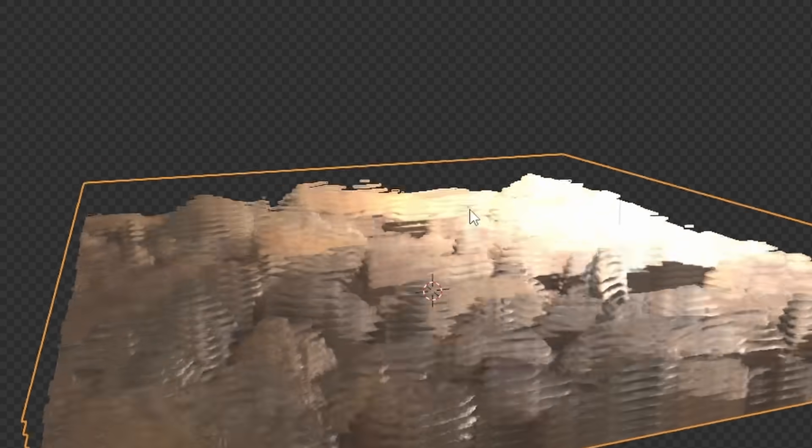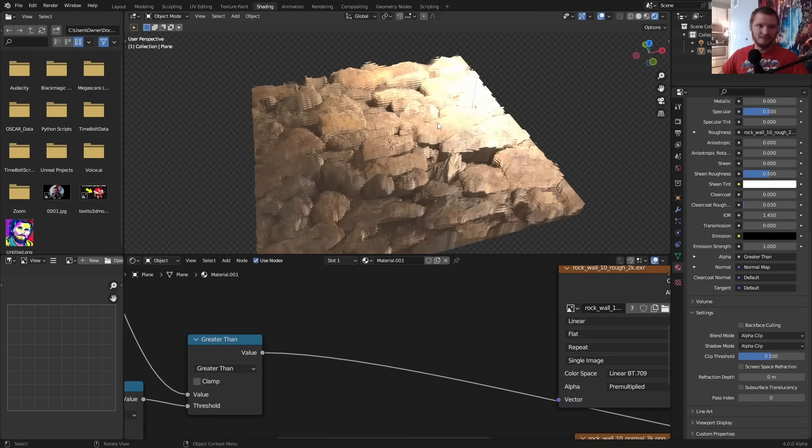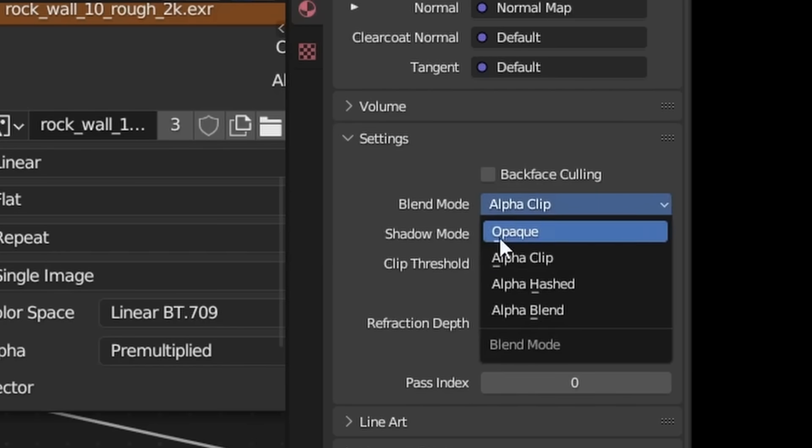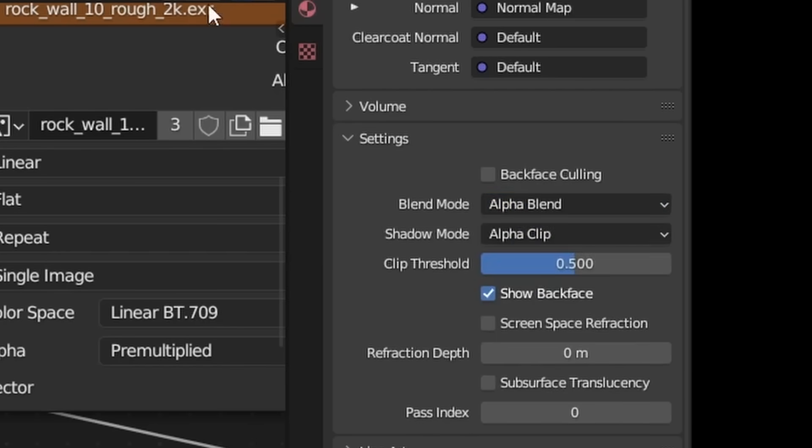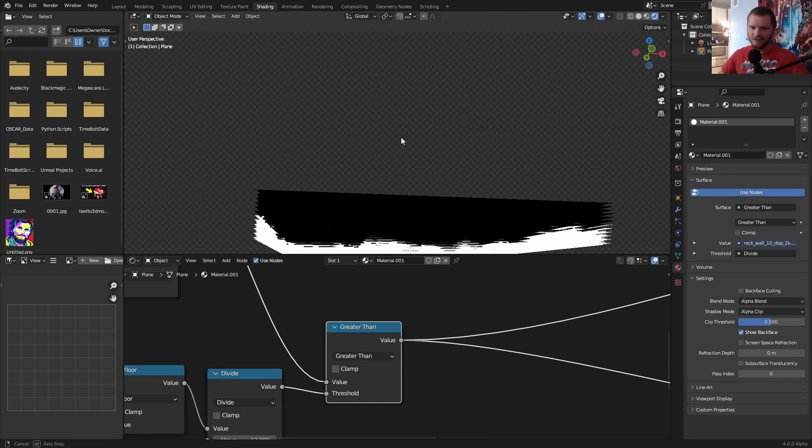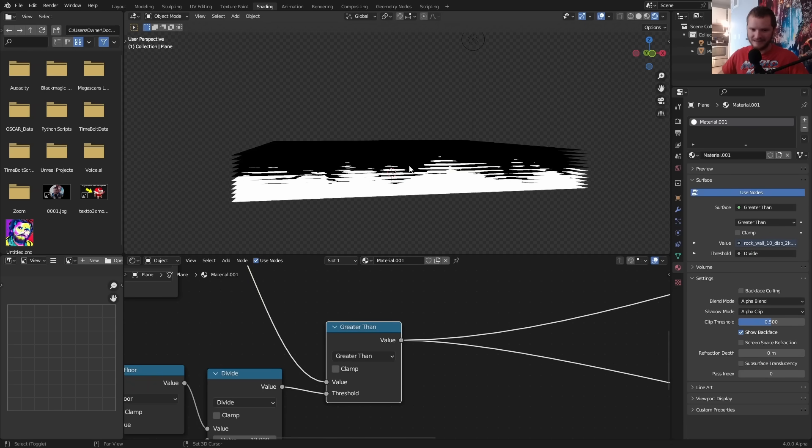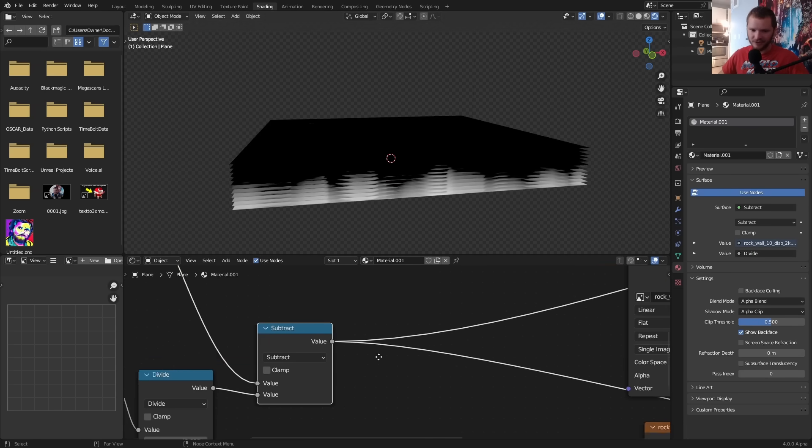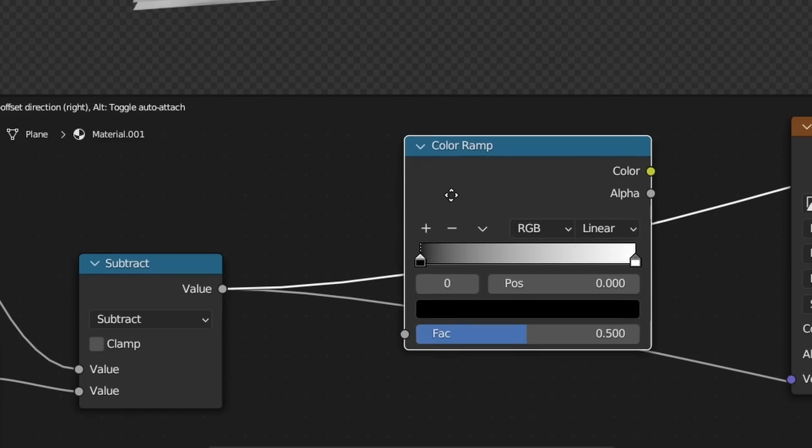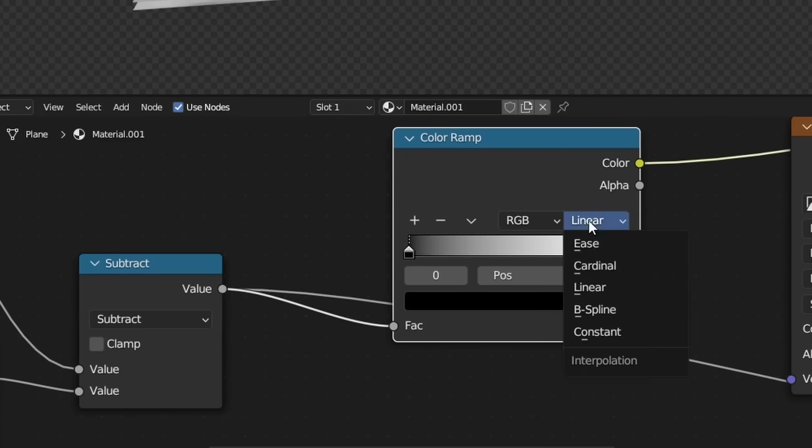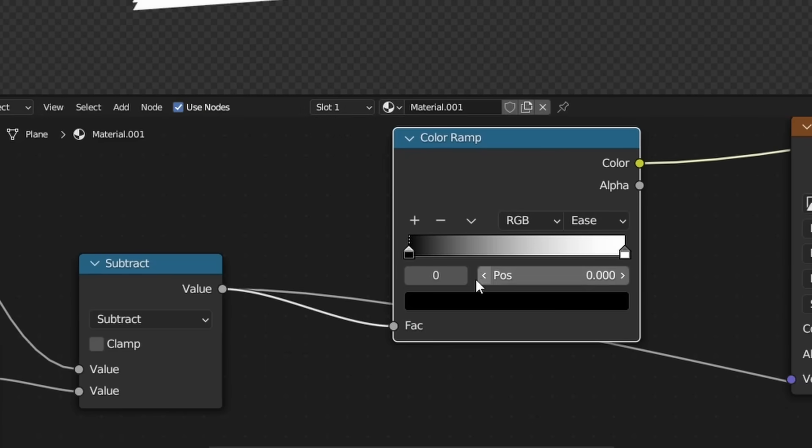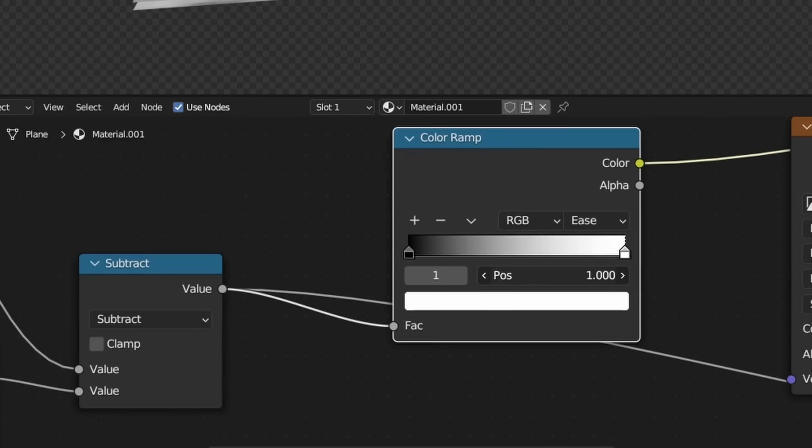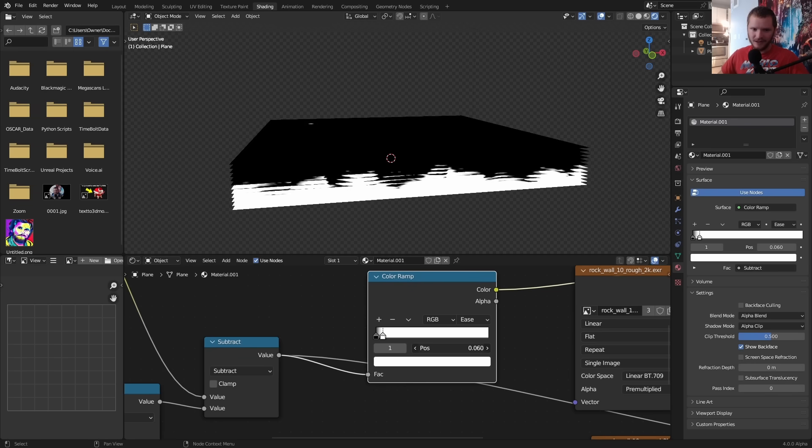So let me show you a trick. I'm going to change the blend mode from alpha clip now to alpha blend. Instead of this greater than which kind of creates these thresholds, I'm going to set this to subtract which kind of creates softer layers. If I add in a color ramp, I'm going to set this to ease and then bring down the white level. You can see we kind of get the same thing but now we can soften it a little.